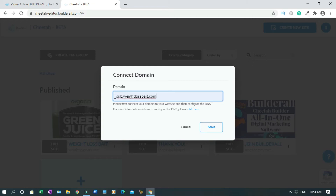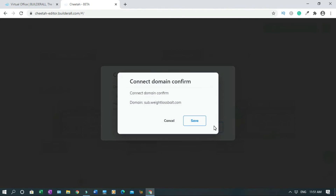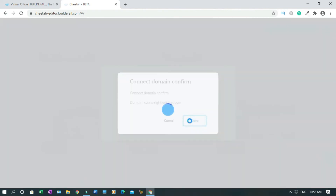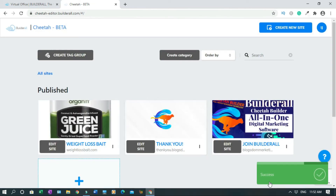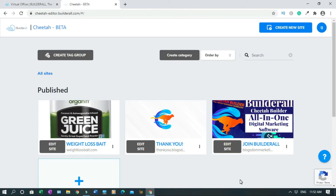As you can see, I did not add http or www — you don't need to do that. Just like this. Then click on save, then connect domain, confirm. Then you confirm the domain. And success — which took like three seconds.